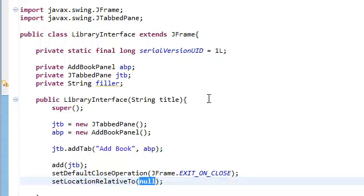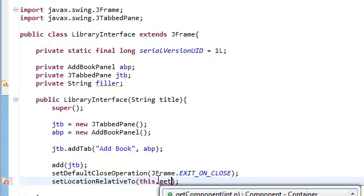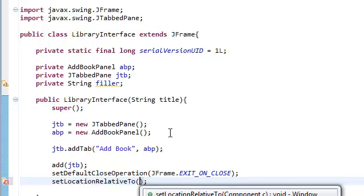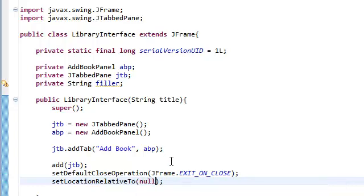Usually if this container is inside another container, you would say this.getContentPane or something similar. But this thing doesn't have a parent, so just set it to null. Since it doesn't have a parent, it's just going to pop up in the center of our screen.